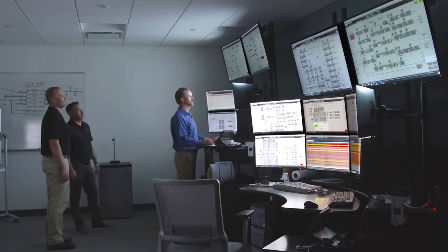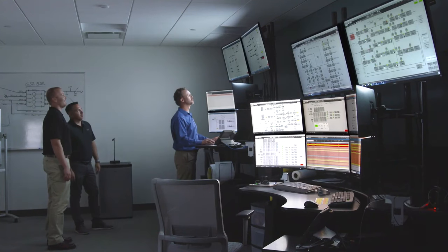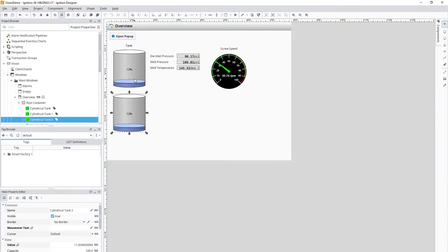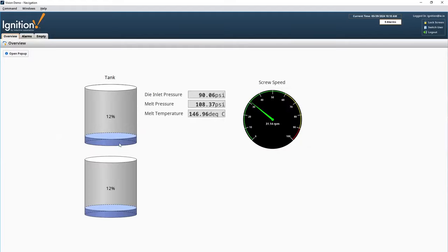Vision supports high-resolution displays and setups with multiple monitors, such as in a control room with many TV displays on the wall. Vision can run in kiosk mode — full-screen with no access to the operating system — for HMIs on the plant floor.